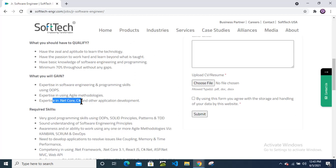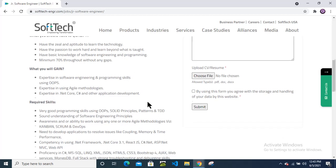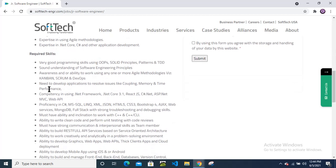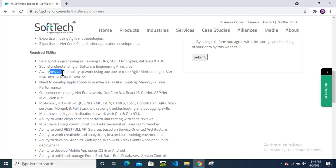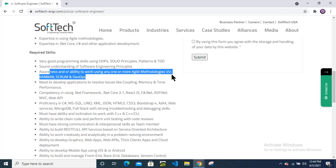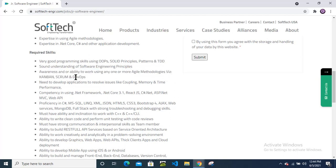Expertise in .NET Core, C#, and other application development. Required skills: very good programming skills using OOPs, SOLID principles, patterns, and TDD. Sound understanding of software engineering principles - that is verification, validation, designing, coding, deployment and all. Awareness or ability to work using any one or more agile methodologies: Kanban, Scrum, and DevOps.